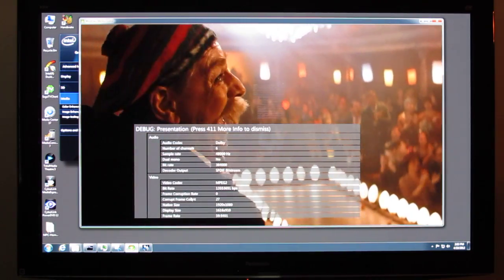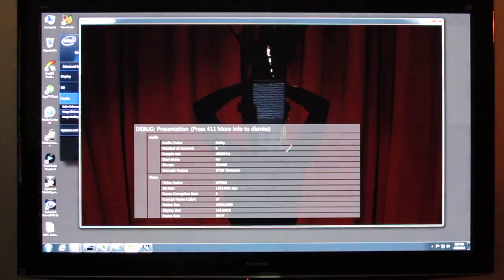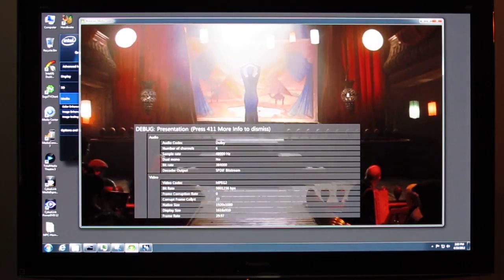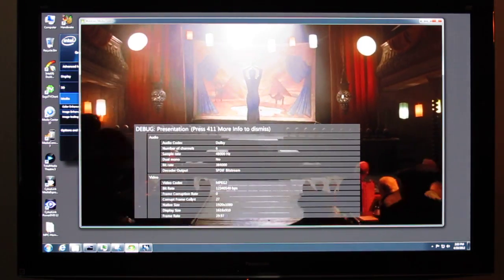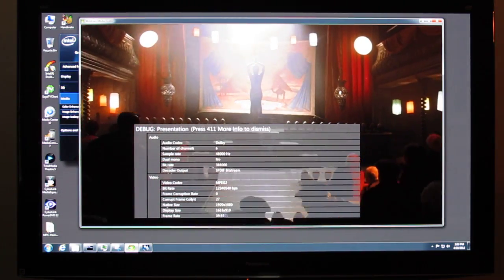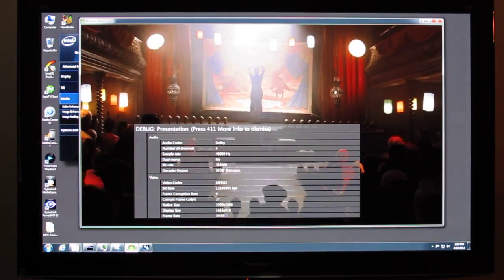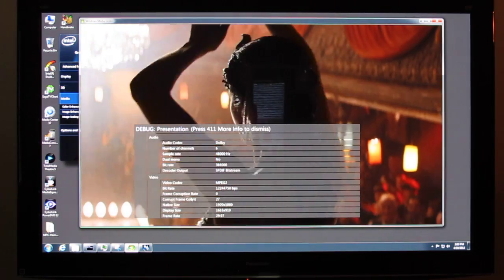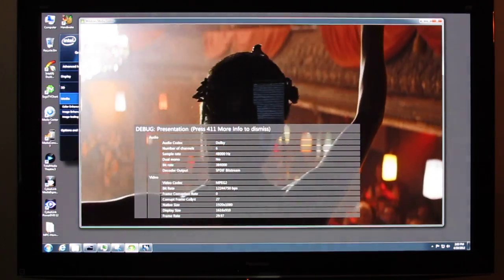Before we get too far into it, it should be made clear that this issue is not unique to the HD 4000. It actually affects GPUs from other vendors as well.